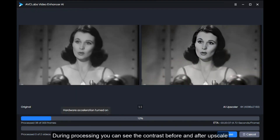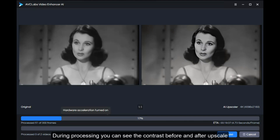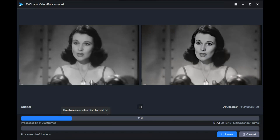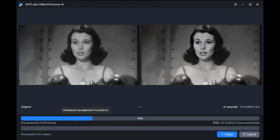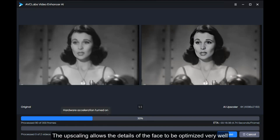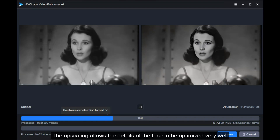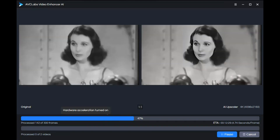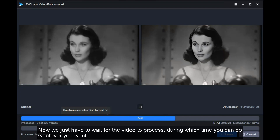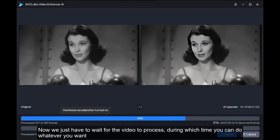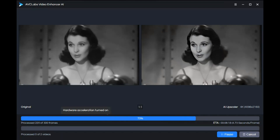During processing you can see the contrast before and after upscale. The upscaling allows the details of the face to be optimized very well. Now we just have to wait for the video to process, during which time you can do whatever you want.